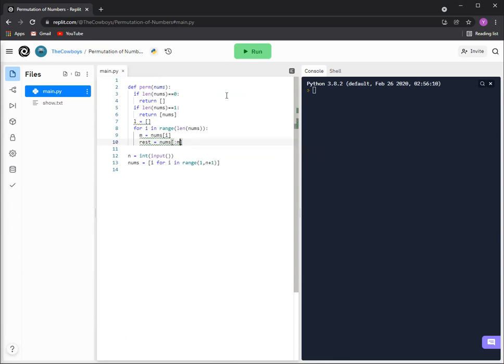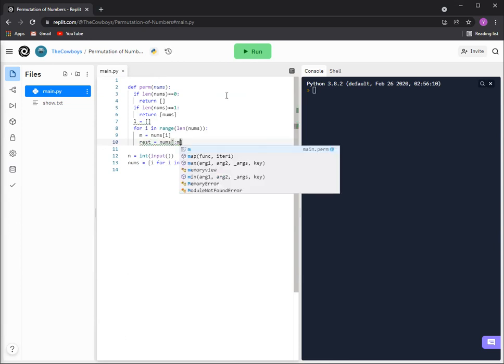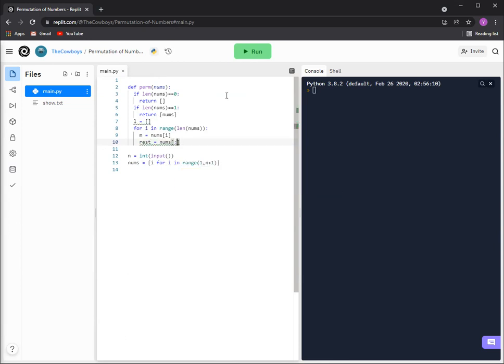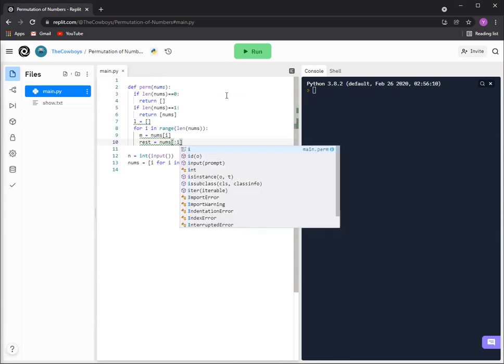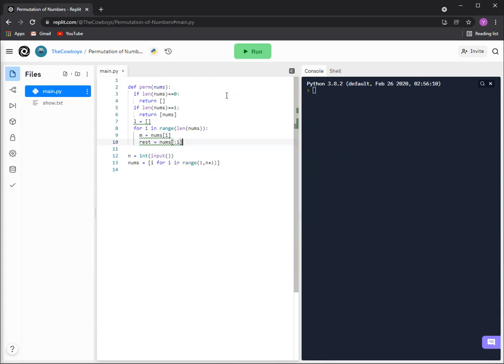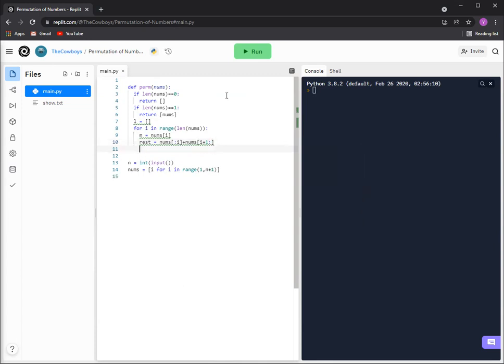So that's why we're gonna do, we'll just name the list rest and then there'll be nums everything before i, because i is the index and m is just a number. And then we'll add nums everything i plus one and after.